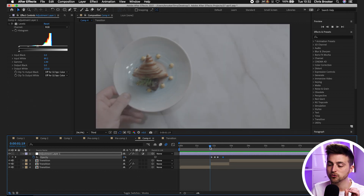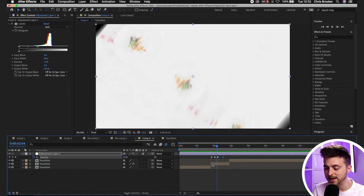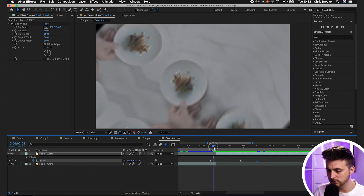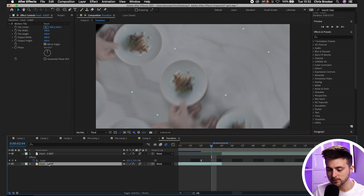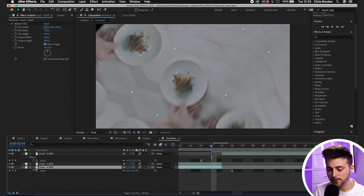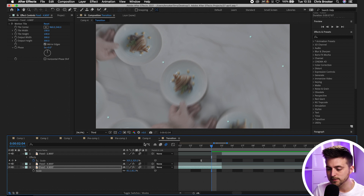That looks great, but there's a black frame edge visible at the transition. Go back into the transition pre-comp and at that point you can see it catching. Copy the first food layer with Command C and V, go to the bottom layer, press S to load Scale, turn off the keyframe animation, and increase the scale. That fills in those gaps and removes the black edges.